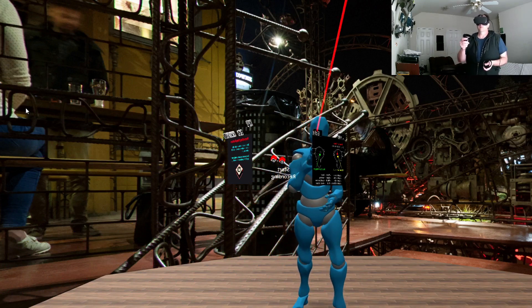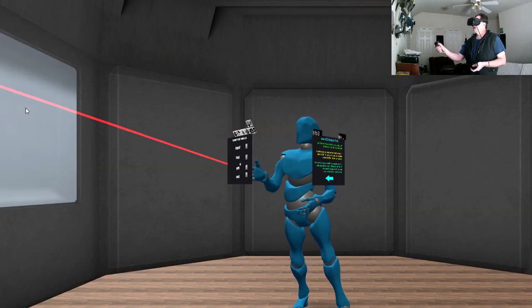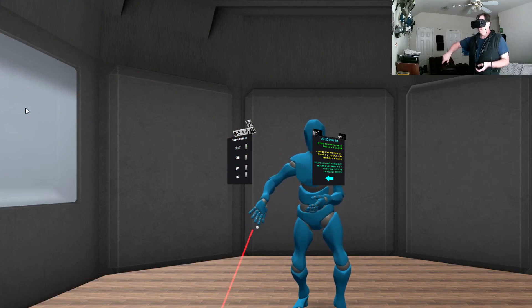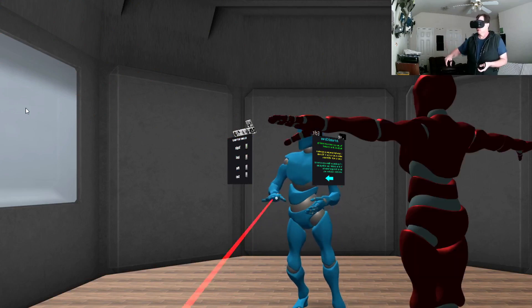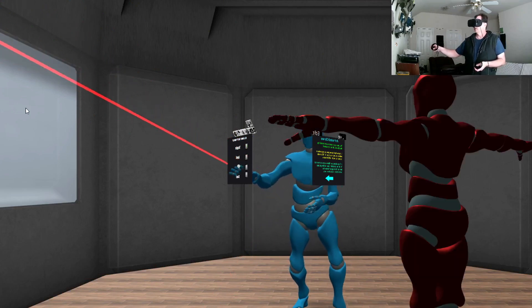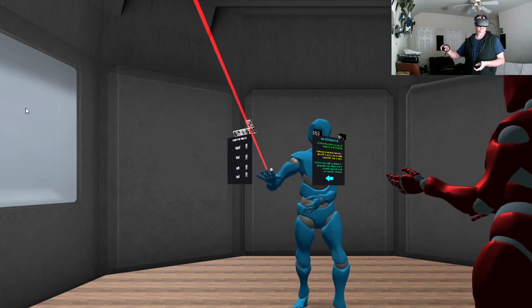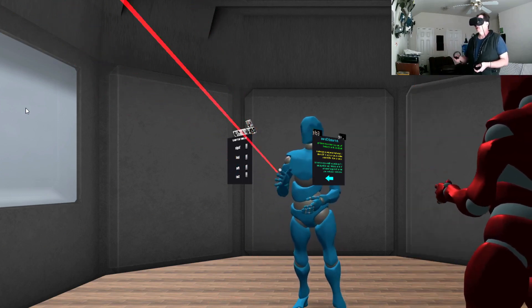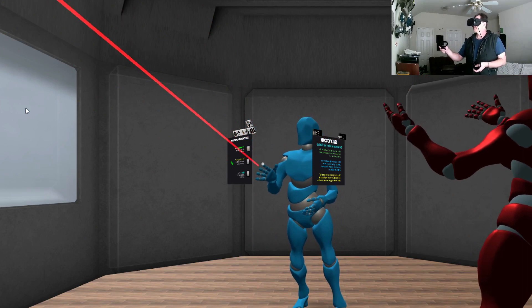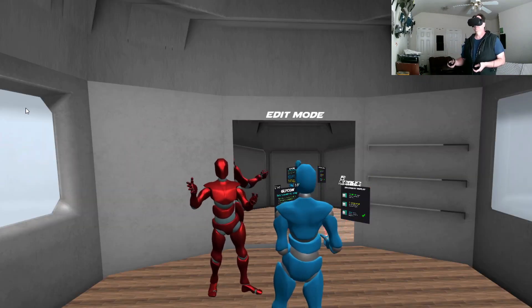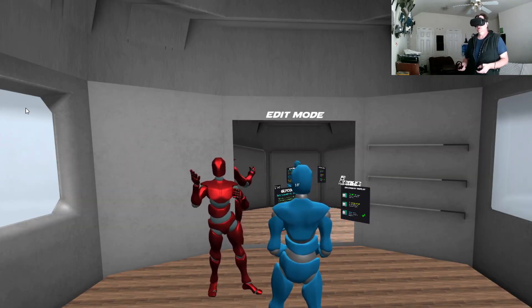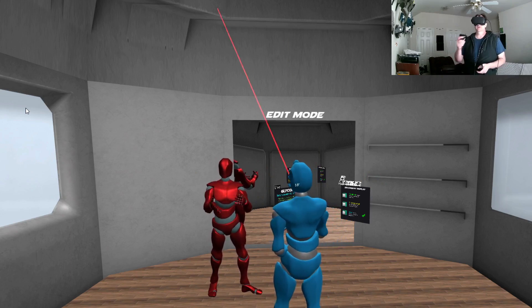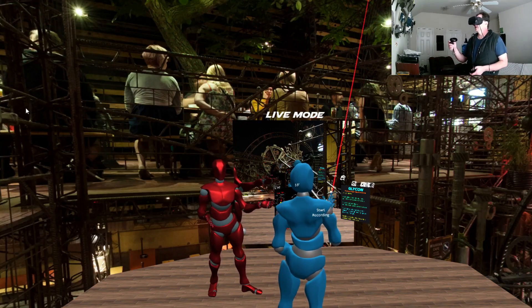And if I wanted to see that again, I could hop back in here to edit mode. And I could pull up my clone. And I could put him over here. And I can load the last animation. And let me show you what that looks like. Okay. So he's just going to play that animation on a loop.